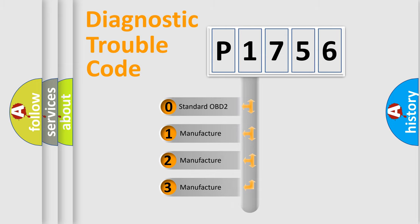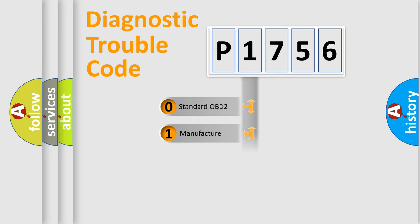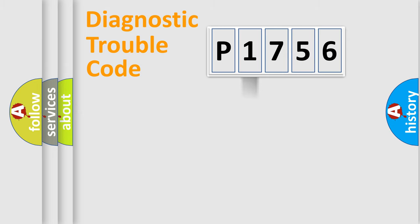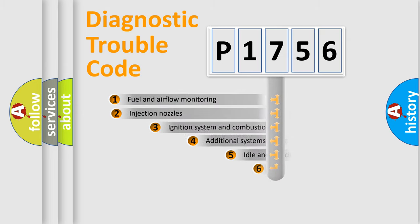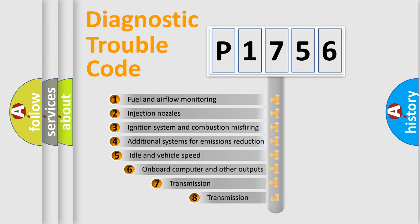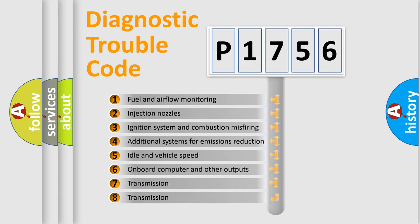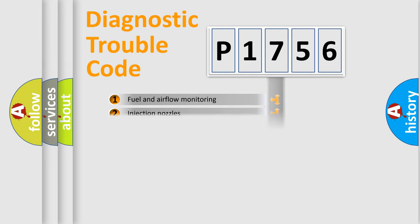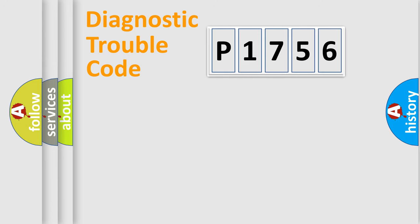If the second character is expressed as zero, it is a standardized error. In the case of numbers 1, 2, 3, it is a more prestigious expression of the car-specific error. The third character specifies a subset of errors. The distribution shown is valid only for the standardized DTC code.